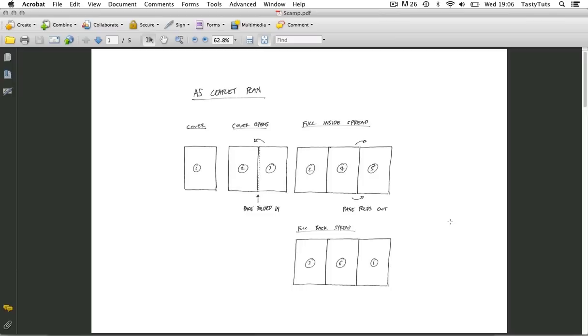So I decided I would make an A5 leaflet that would fold in on itself so once opened you would have to open out another page to reveal three pages. This could create a nice surface area to present a nice spread of images perhaps.